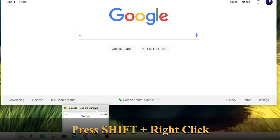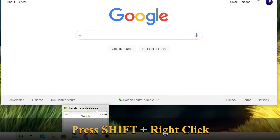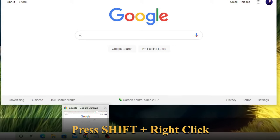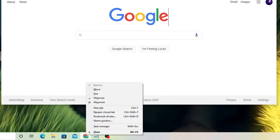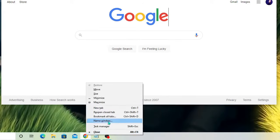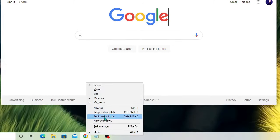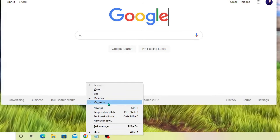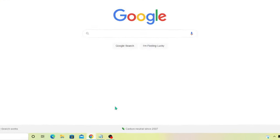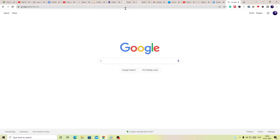So come here, just press the Shift key and then make a right click, and here you will get the maximize option. Just simply click on it and this will be maximized and it will come to the full screen.